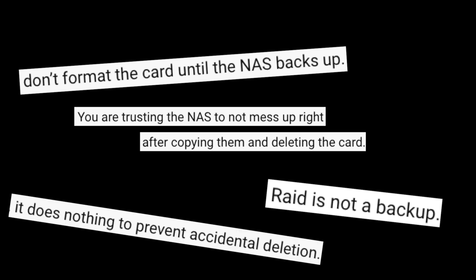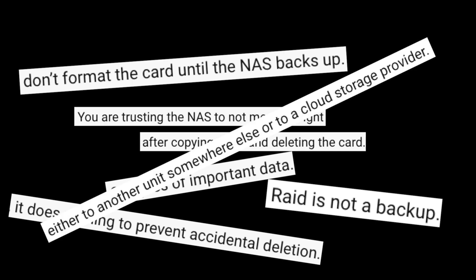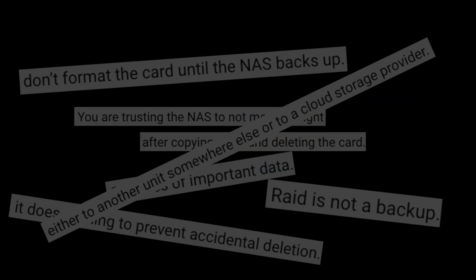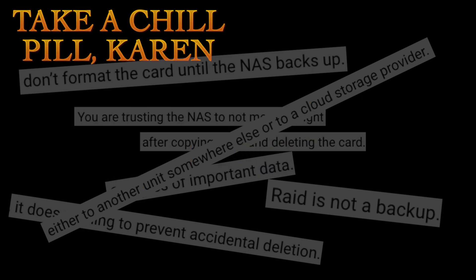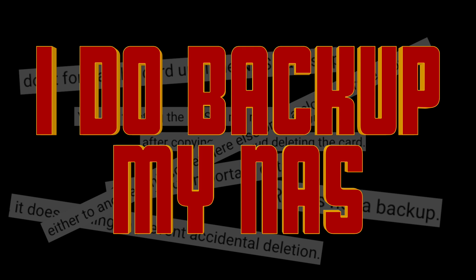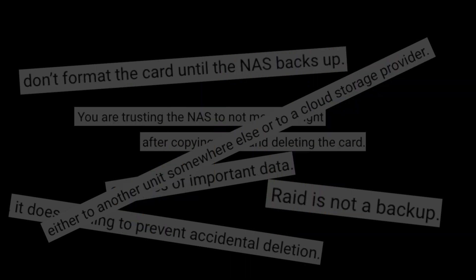You are trusting the NAS not to mess up right after copying the files. Don't format the card until the NAS backs up. RAID is not a backup. It does nothing to prevent accidental deletion. It's important to keep two copies of important data either to another unit or to a cloud storage provider. Okay, I get it. I replied to all those comments and assured everyone to rest easy because yes indeed I do back up my NAS. And I promised to make this video to explain how. So let's get to it.